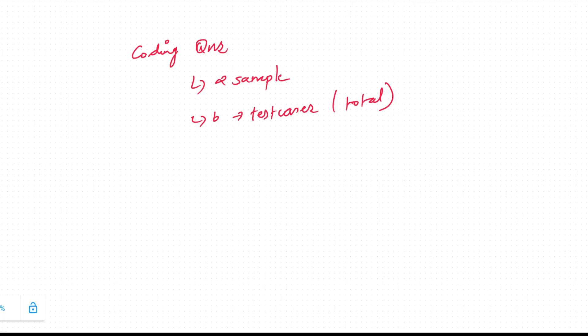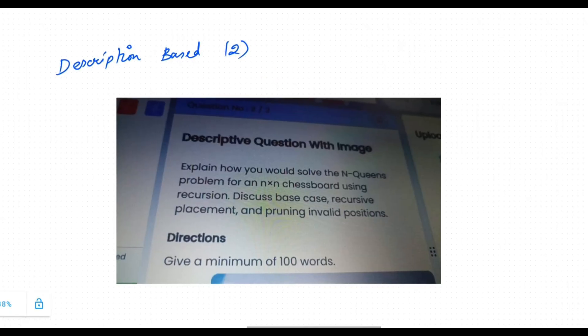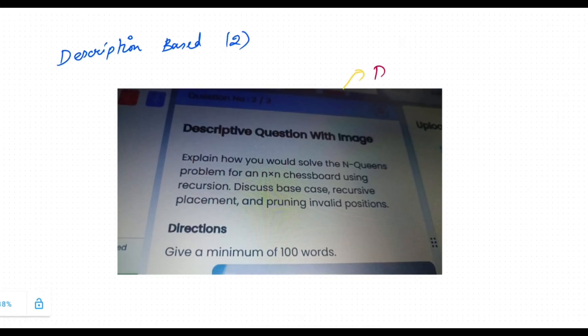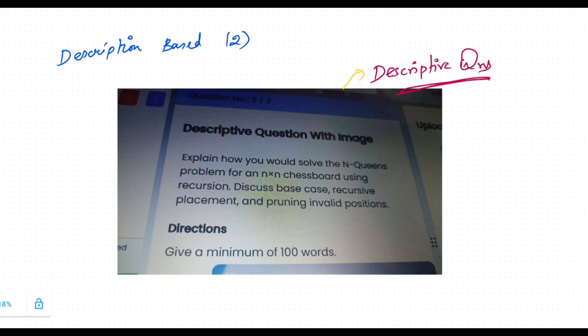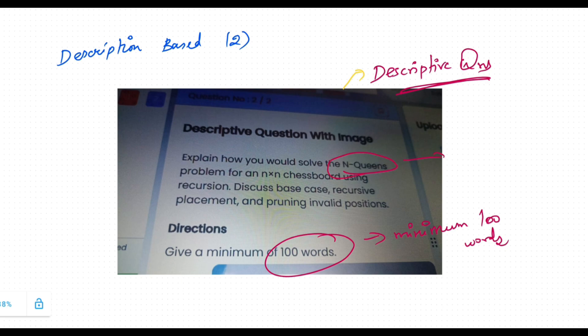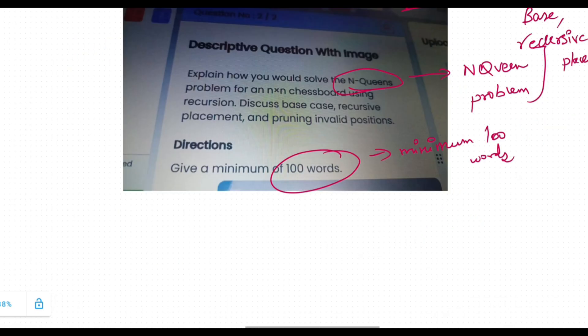Let us discuss the description-based questions. Coming to the description-based, they will give this kind of problems with a minimum word count of 100. You need to write the solutions in the given box. Here they have given the N-coin problem. You have to discuss the base cases and recursive placement.